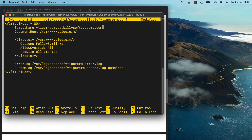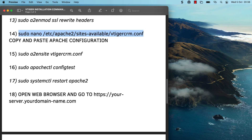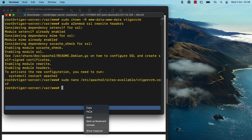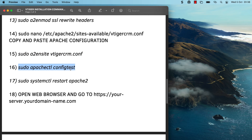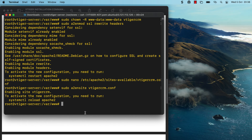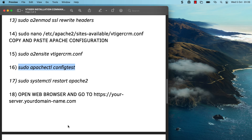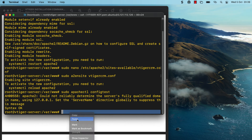I'm going to create a virtual host configuration file so that Apache knows how to load up the vTiger web app. Copy and paste that command to create the virtual host configuration file, then paste in the configuration that Apache needs to load the vTiger application. Tell Apache of the existence of that configuration file, then run an Apache config test to make sure the configuration is good. The syntax OK response confirms everything is correct, so finally restart the Apache service.